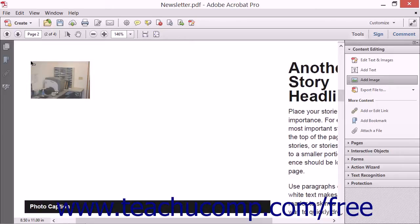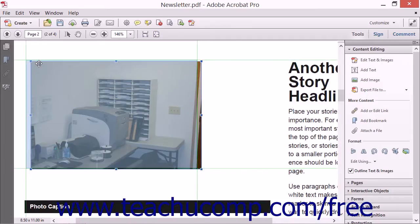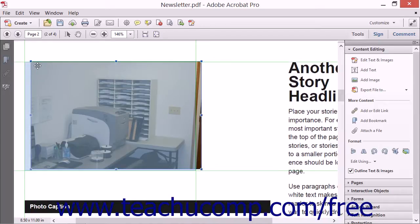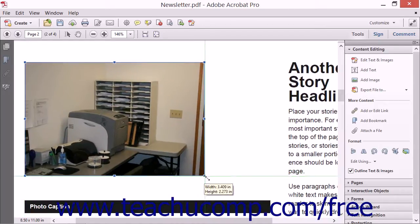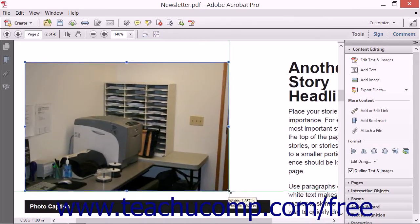The top left corner of the image will correspond to the spot at which you click. You can drag the image to a new spot or use the resizing handles on the image's bounding box to enlarge or shrink the image. Notice how Acrobat displays the image size as it changes.